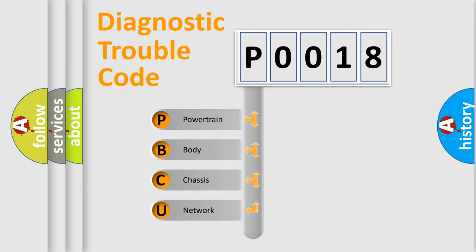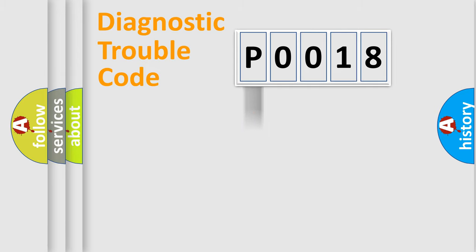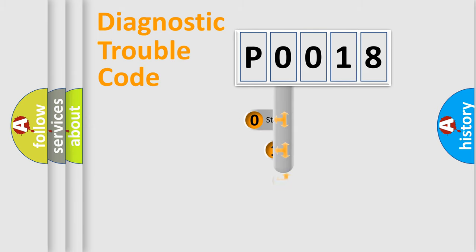We divide the electric system of automobile into four basic units: Powertrain, Body, Chassis, Network. This distribution is defined in the first character code.